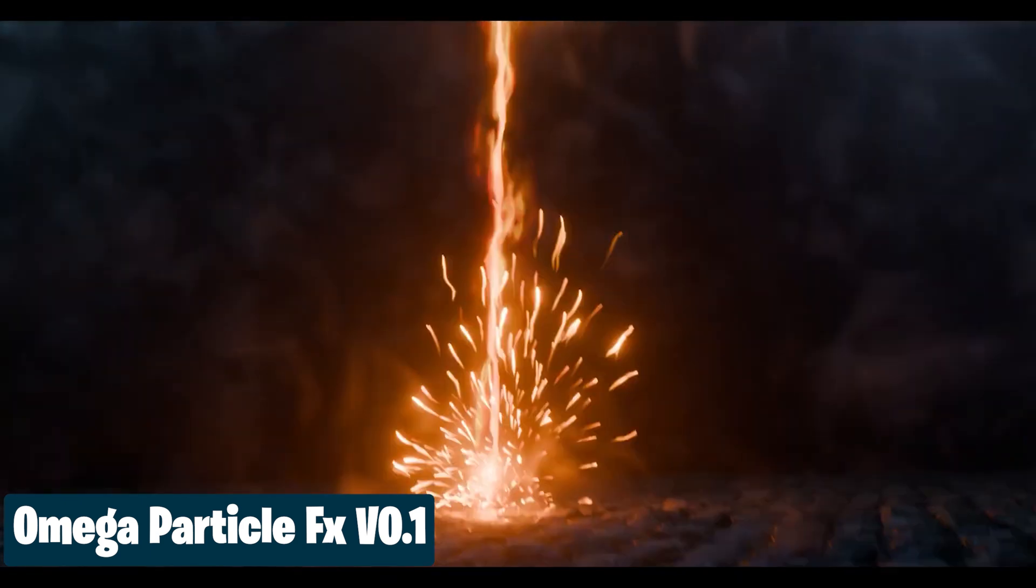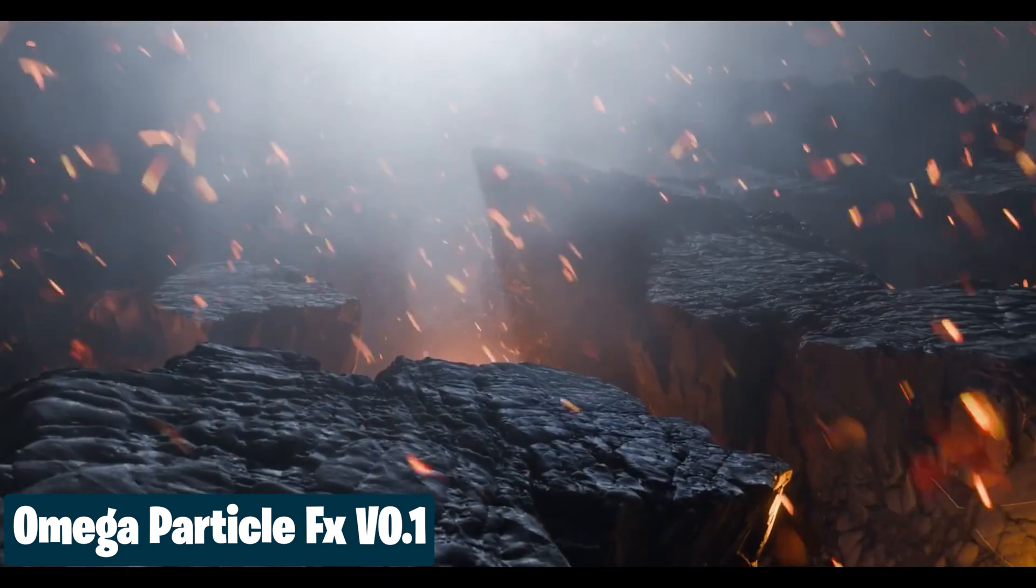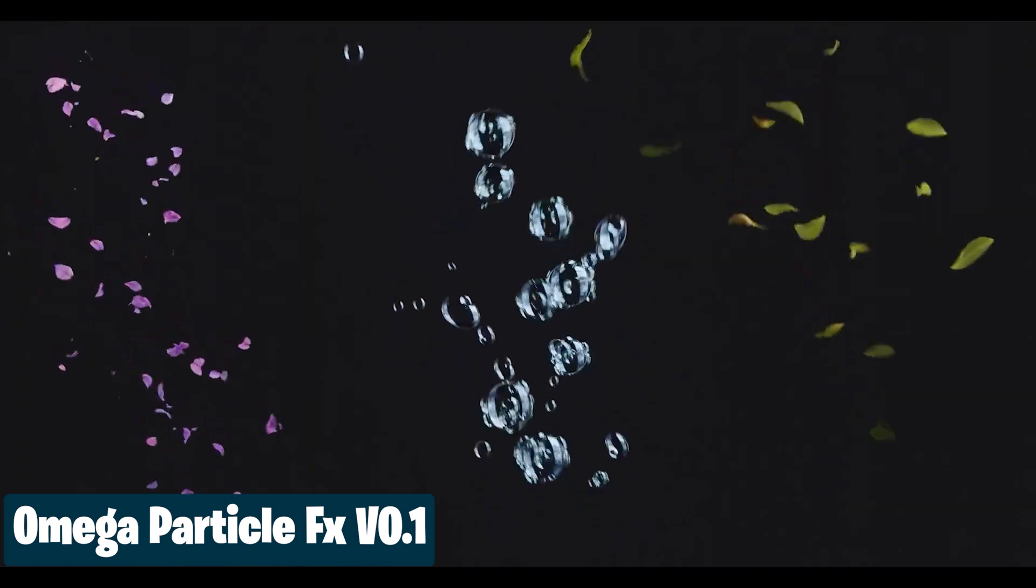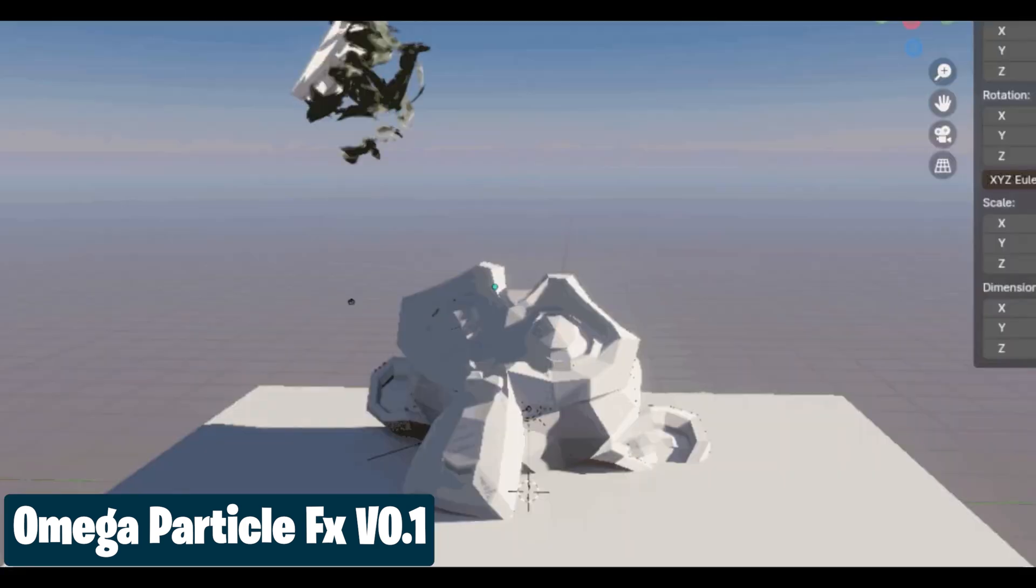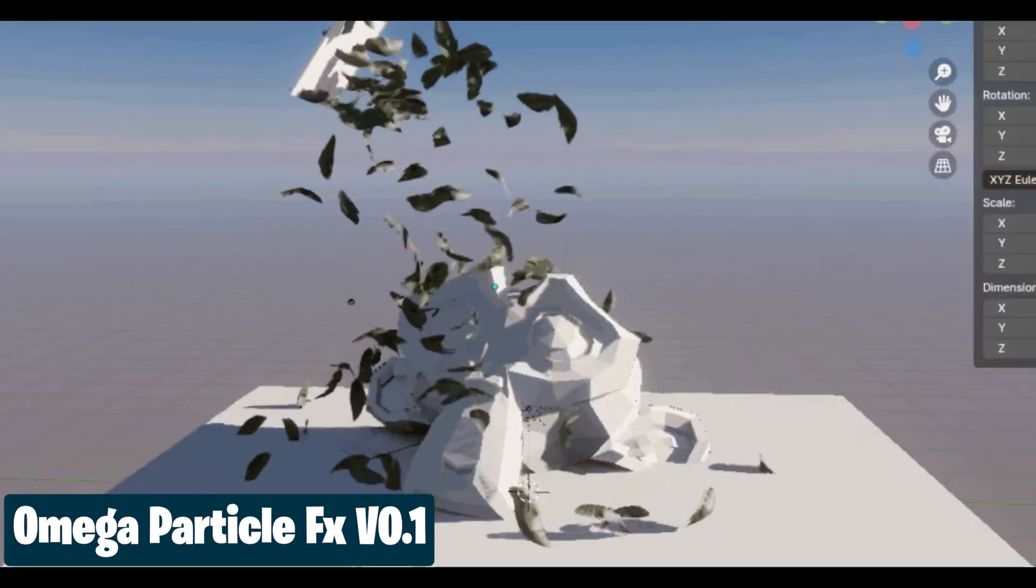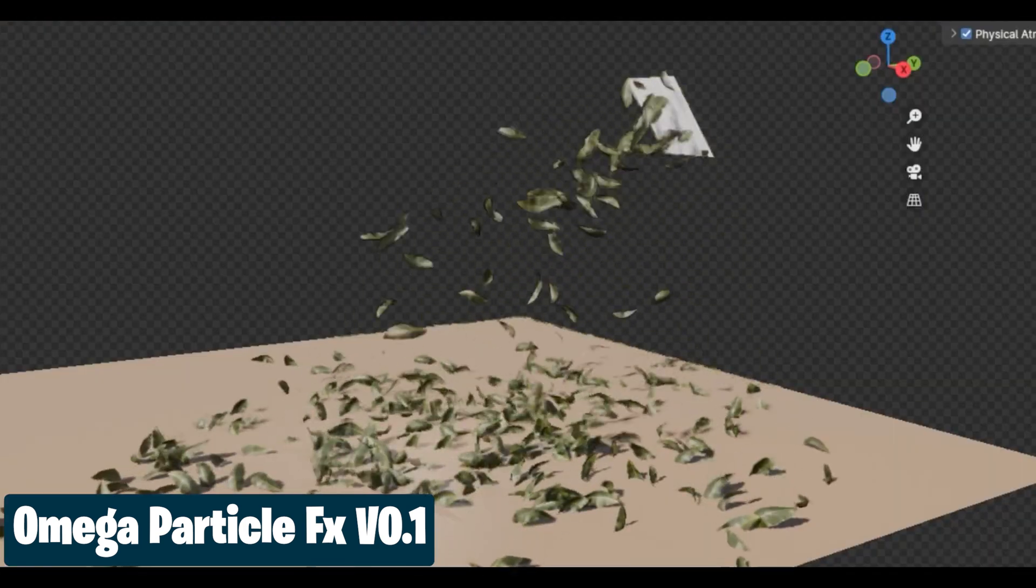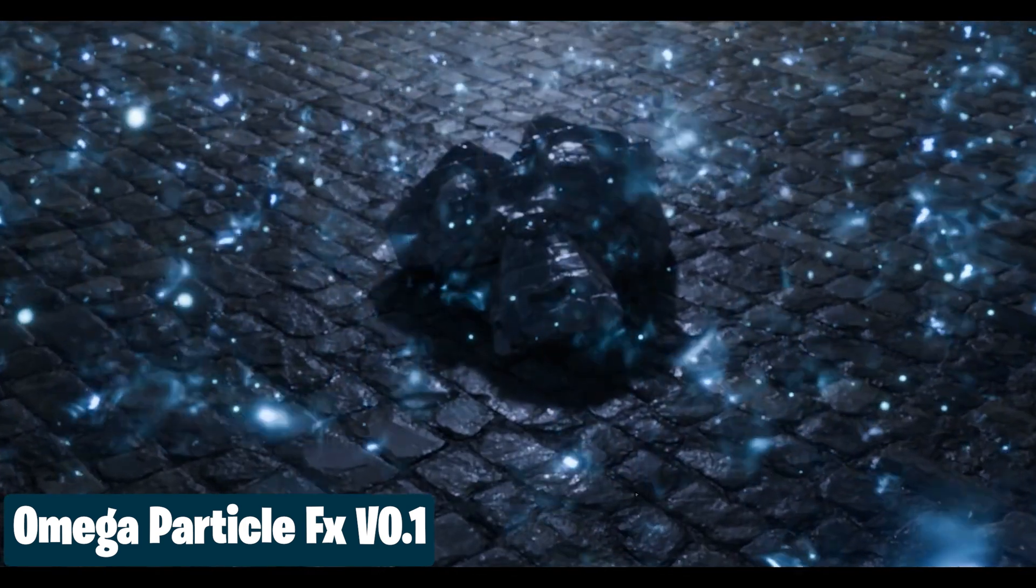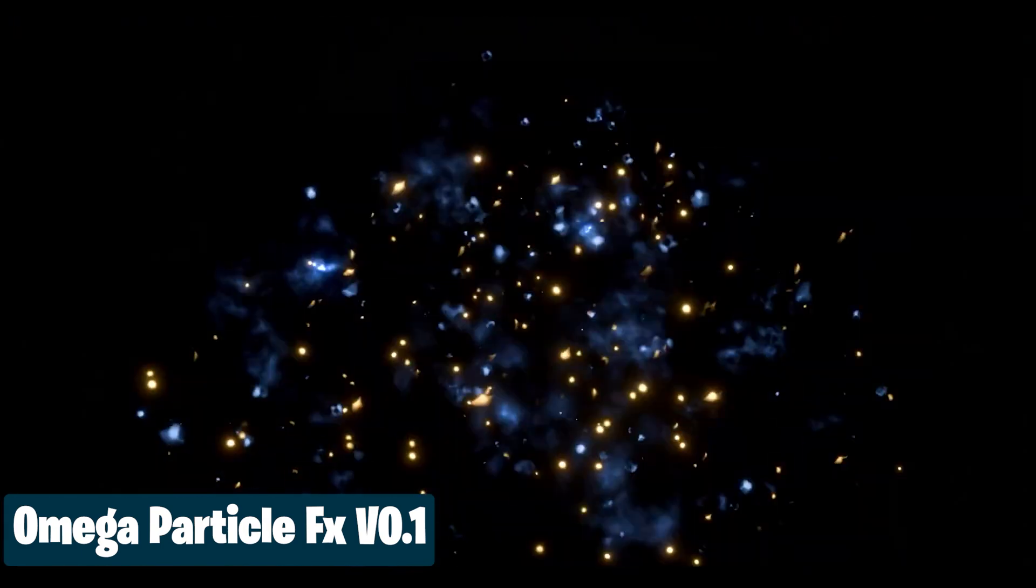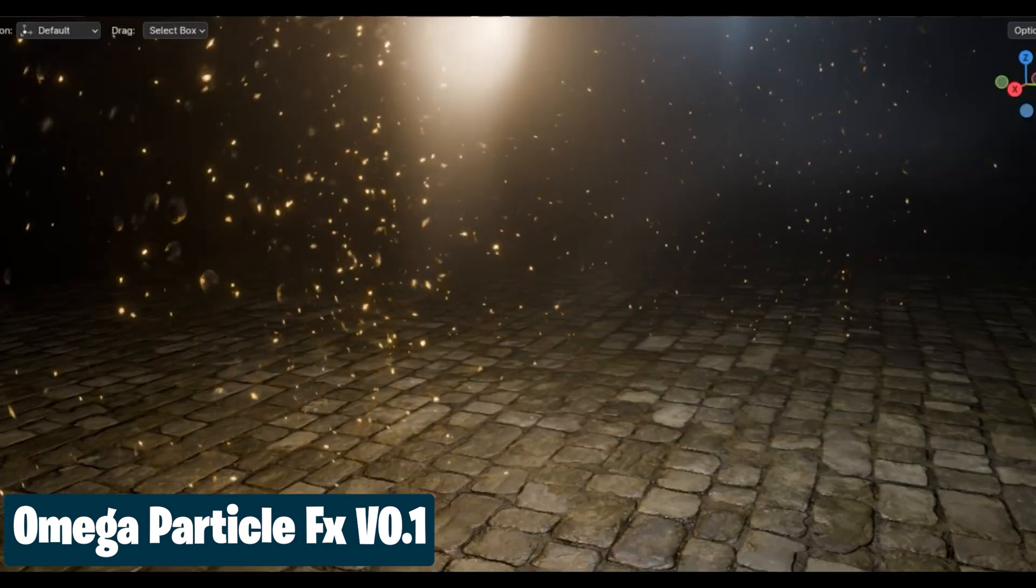No need to spend hours and hours making your own ember particles, leaves, magic effects, snow effects, dust, and more, when other artists have specialized in that to give you the best quality. Spend that time perfecting other parts of the render so that they can look as good as these effects.